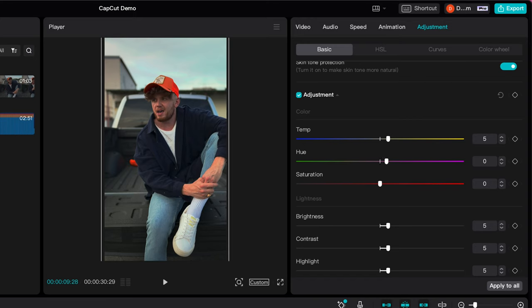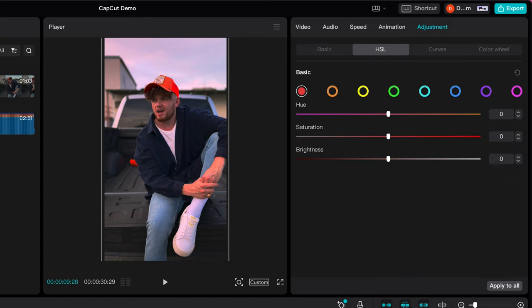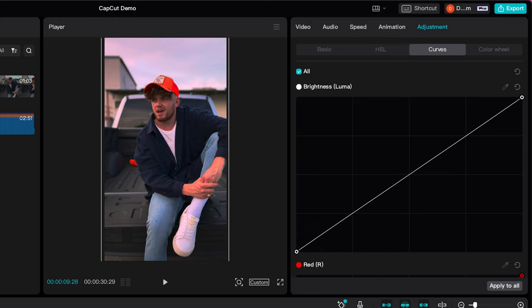As you can see, we've got a pink sky to stop the scroll and grab the viewer's attention. We just need to be careful with the skin tone, so we've got CapCut's Skin Tone Protection on — that makes sure everything looks really natural. There are also more advanced colour features such as HSL, curves, and colour wheels for those accustomed to working with more advanced colour tools.